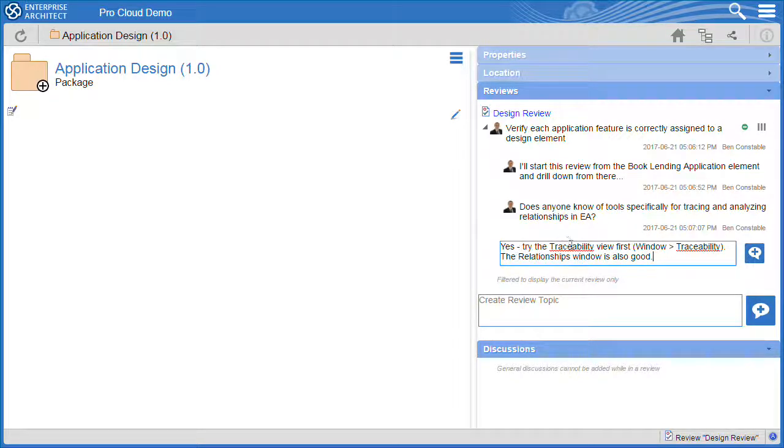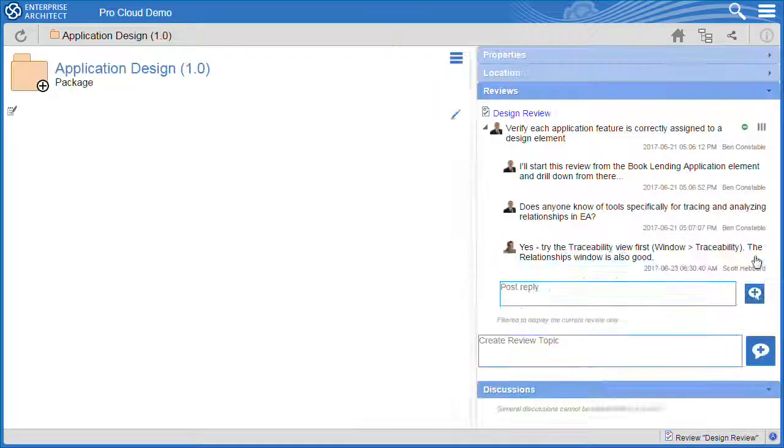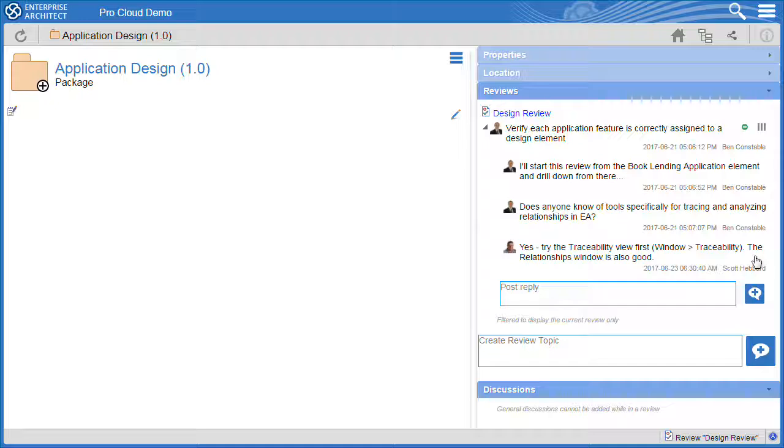This response will be available for all team members to read in both Enterprise Architect and WebEA. All the discussions from the various elements are displayed under the review.